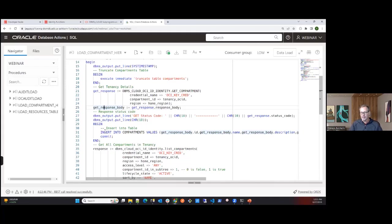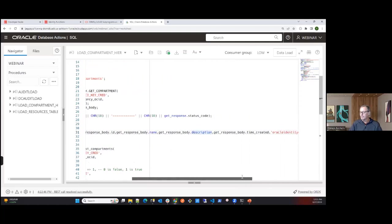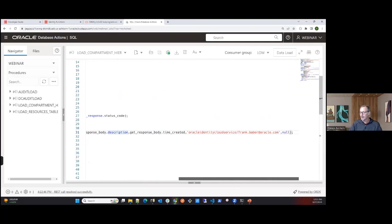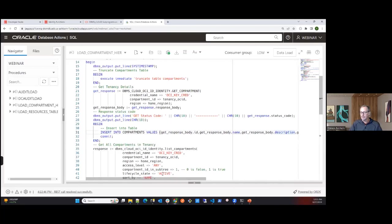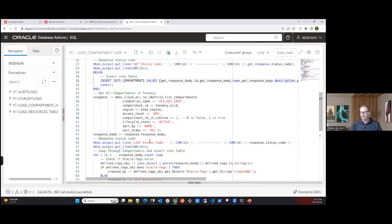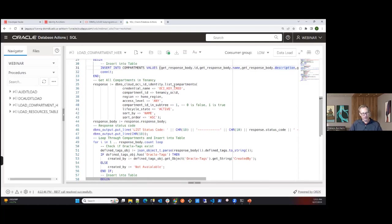I output the API status code — a 200 means a successful call — then take the root compartment record and load it into my compartment table: the ID, OCID, name, description, and any tags. Now that I have the root, I proceed to a list_compartments call in PL/SQL, again very similar to Python.